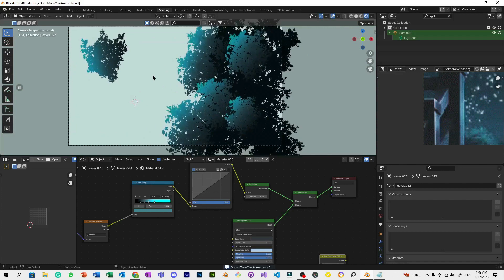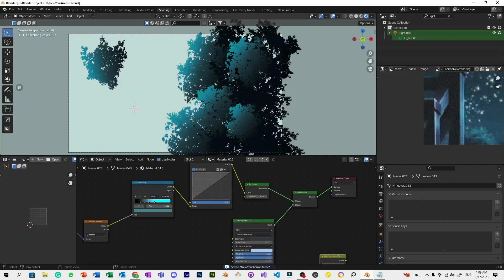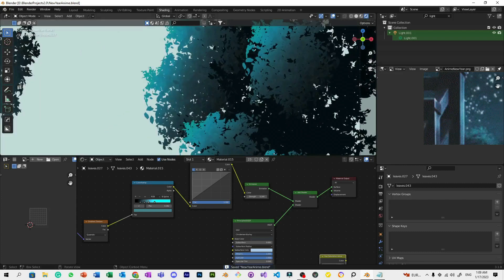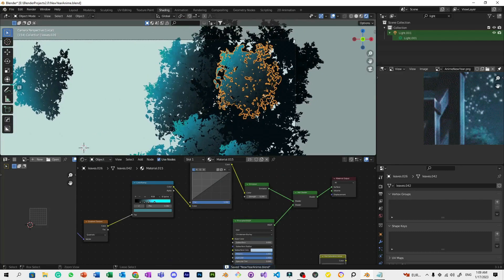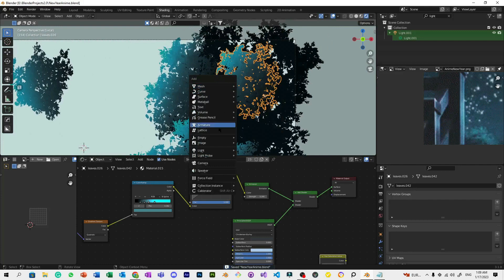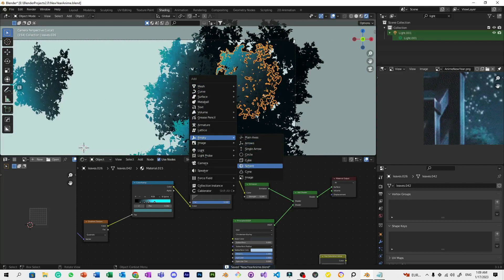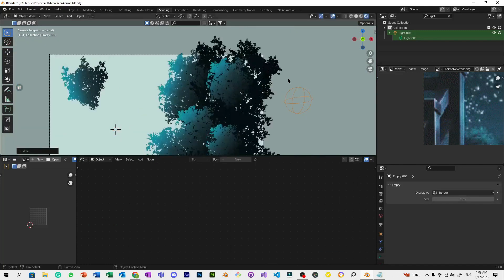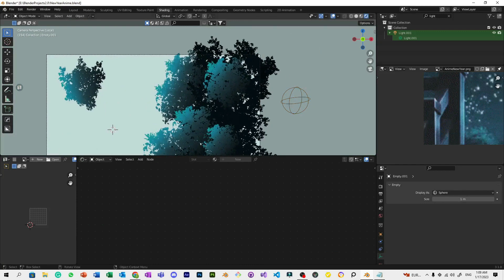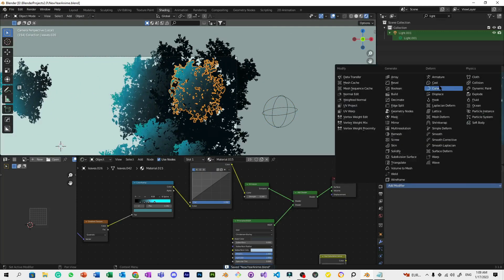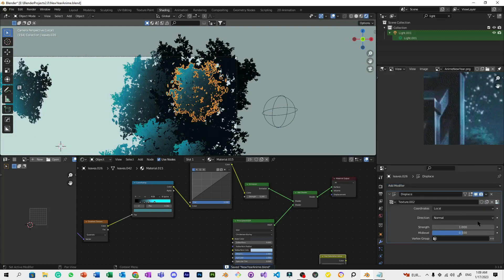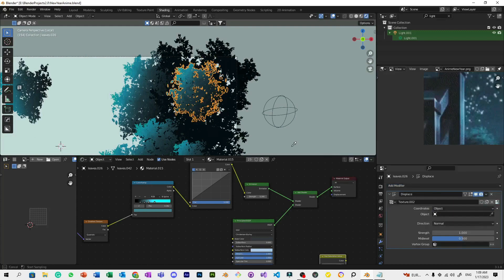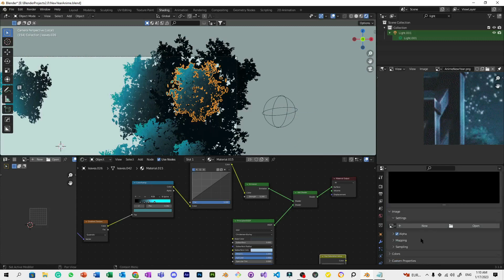The next important thing is animation. You can simply animate this one. Add a mesh empty, maybe sphere so that it's very visible. Click this one, go to Modifiers, add a Displacement modifier. Click New, then Object, select this empty object. The strength is 1 at the moment.